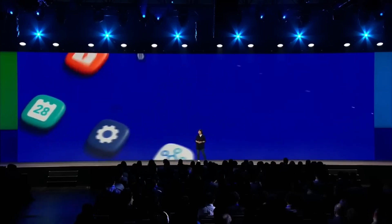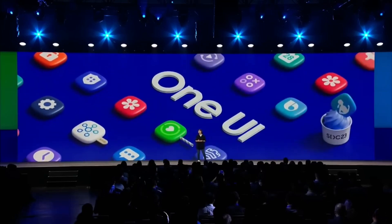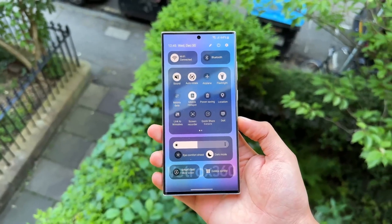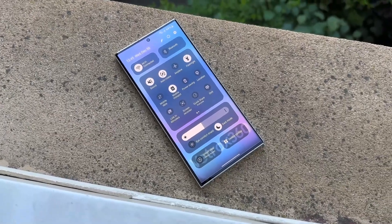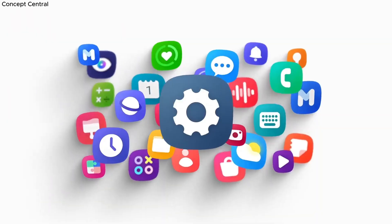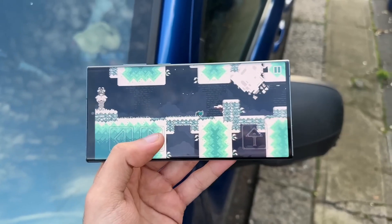Samsung is cooking up something big for One UI 8 and the My Files app. It's getting a glow-up you didn't know you needed. Cleaner, smarter, and way more user-friendly, and I've got all the juicy details. Let's dive in.